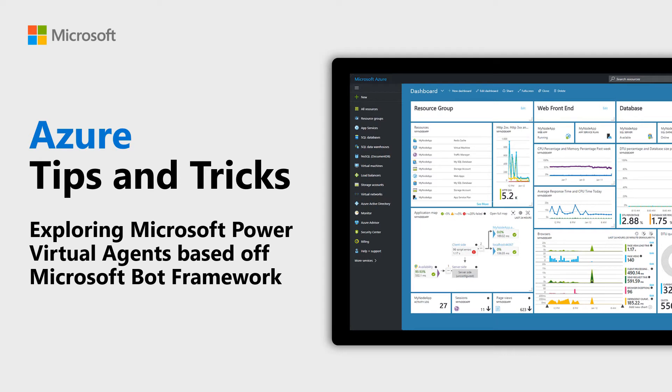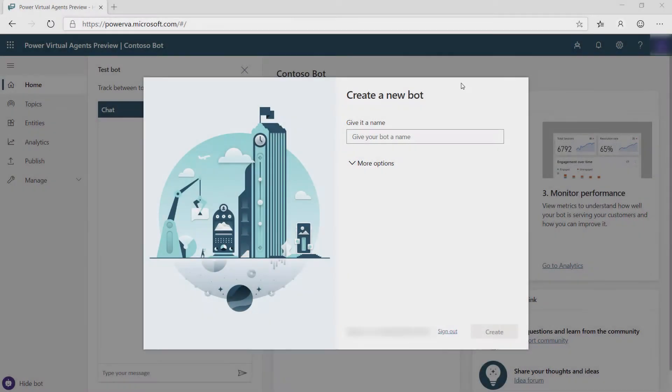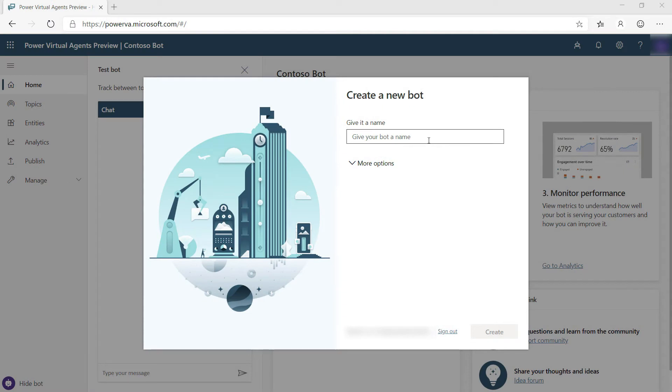Learn how to create a bot without coding with Microsoft Power Virtual Agents in this episode of Azure Tips and Tricks. Power Virtual Agents is a very easy way to create intelligent conversational bots. Let's try it.